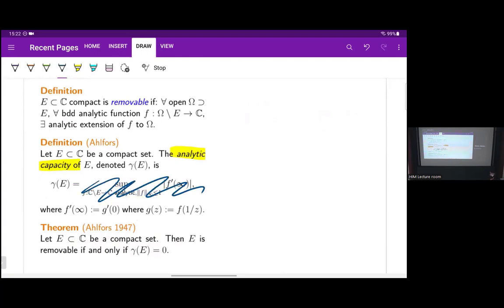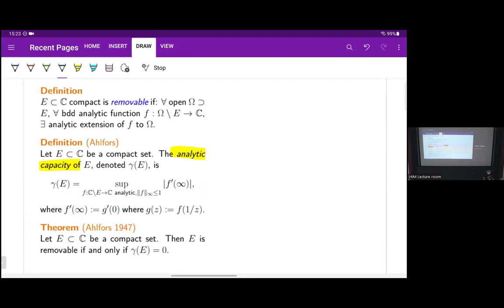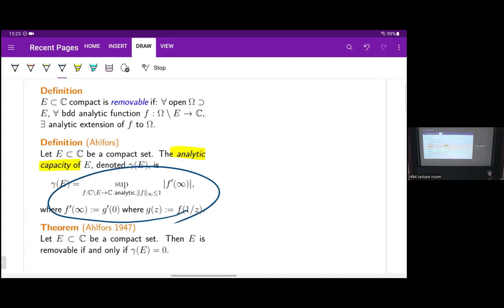You don't actually need this definition for this talk. Even though this does characterize removability, this definition is not geometric — it's a complex analytic definition, not geometric. So this is not a solution to the panel-based question.